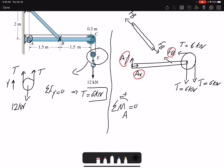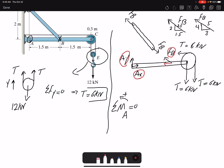Summation of moments about A equals zero, counterclockwise positive. Force F_B is going to create a moment; F_B has a horizontal and vertical component. If I draw it bigger, we are dealing with a 1.5-2-2.5 triangle, or equivalently a similar 3-4-5 triangle. The horizontal component is not going to create any moment because it passes through point A, but the vertical component will create a counterclockwise (positive) moment.